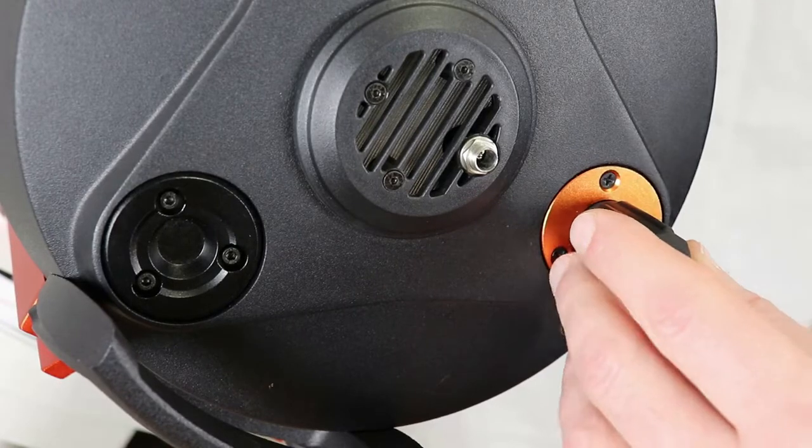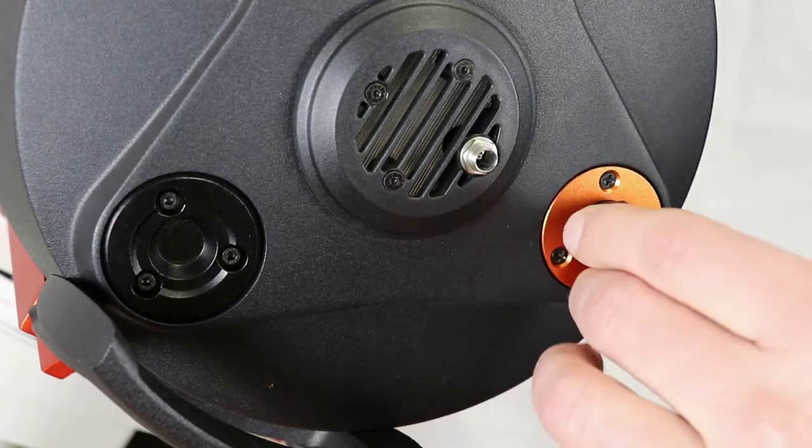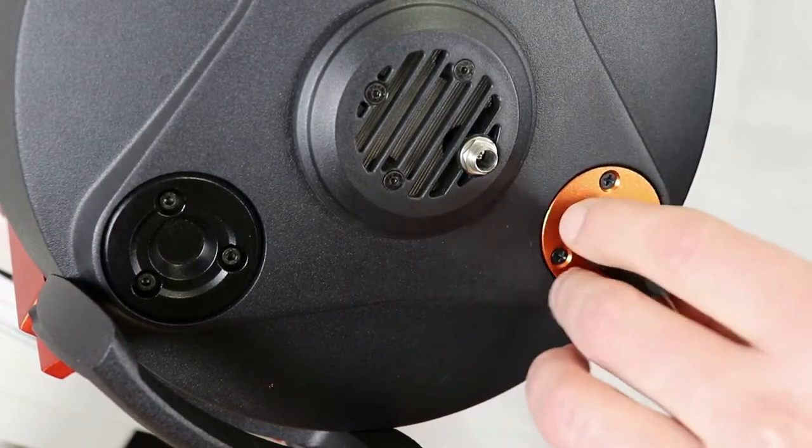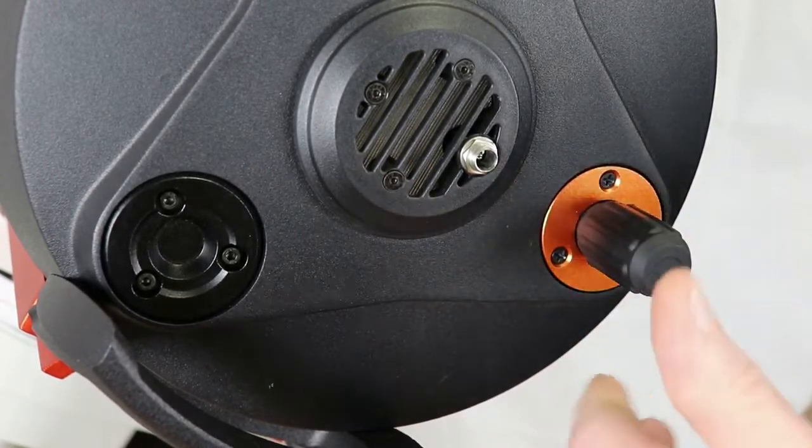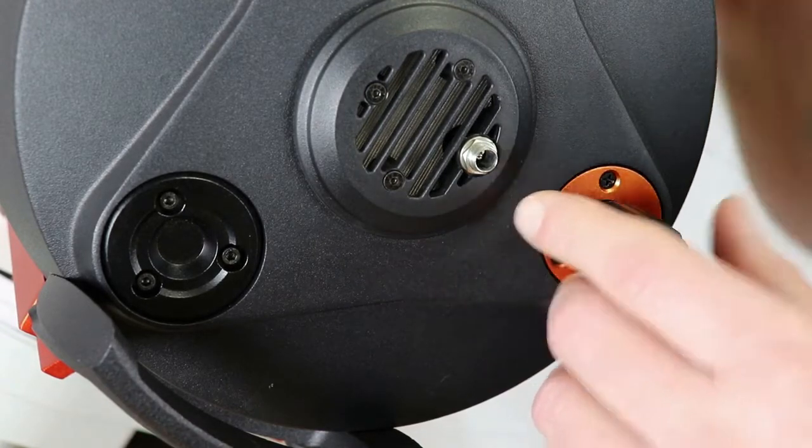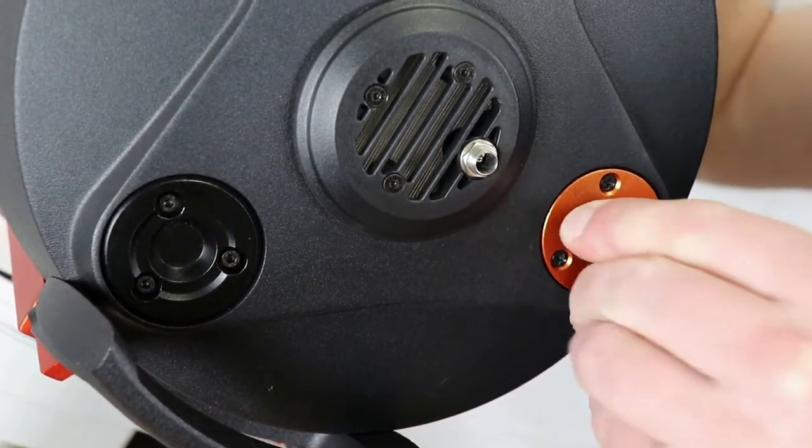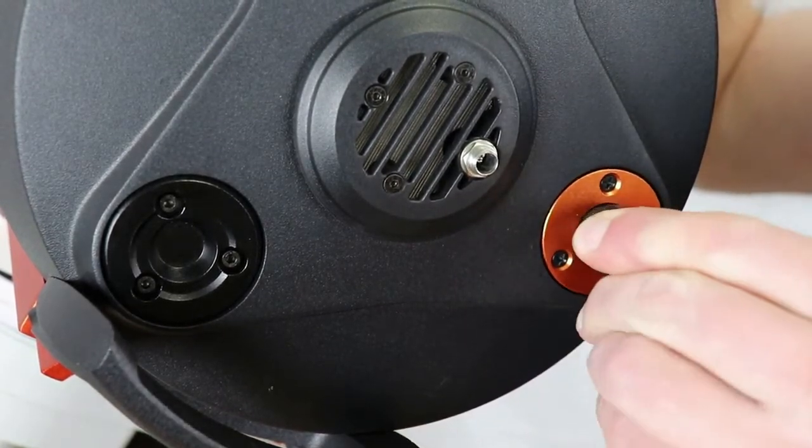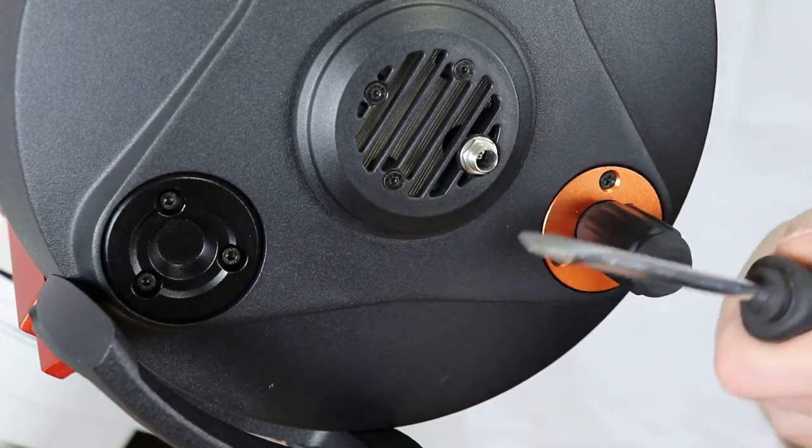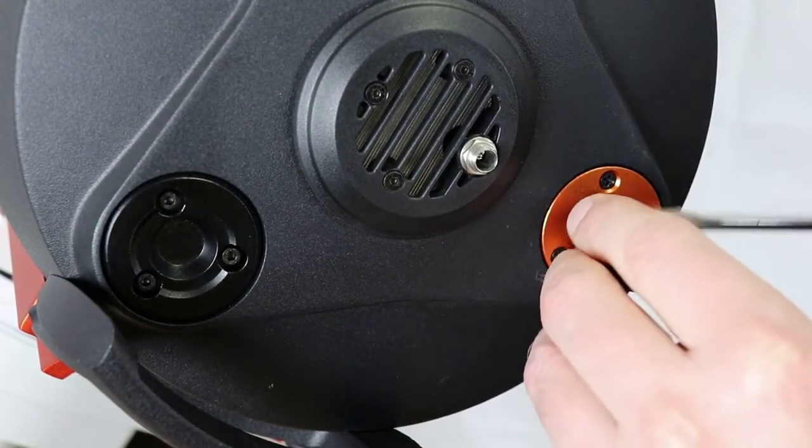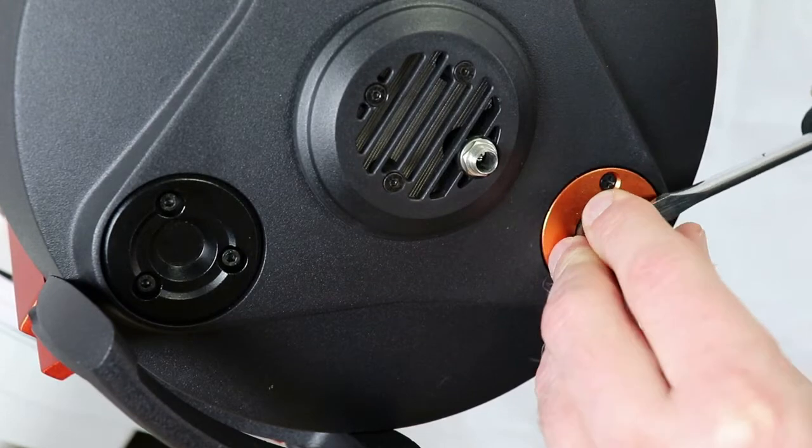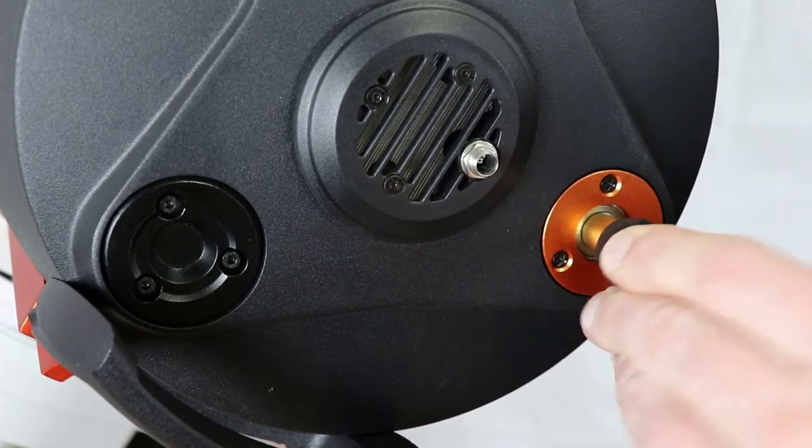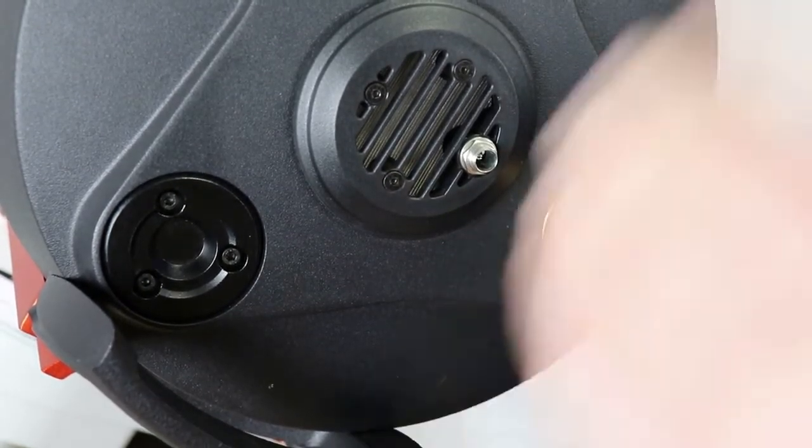So step one is we need to take the rubber grip here off of the stock focuser. Now Celestron says that you should be able just to pull it off but if you can't use a flat-head screwdriver here and gently pry up on it in order to get it off. There we go.